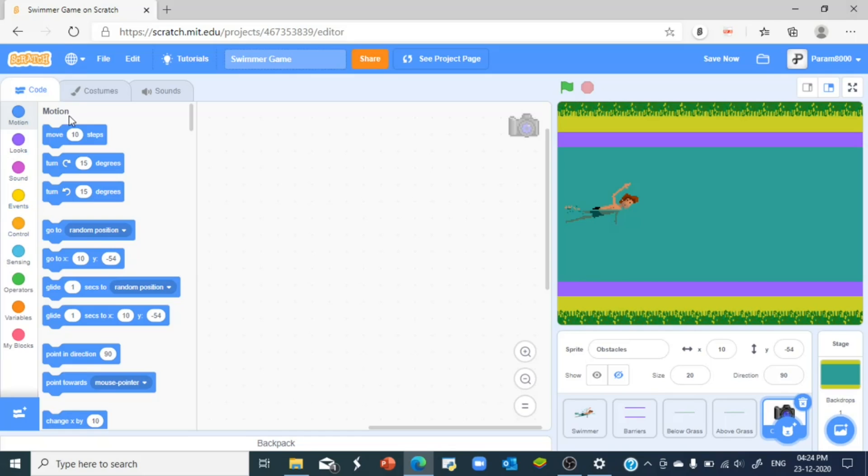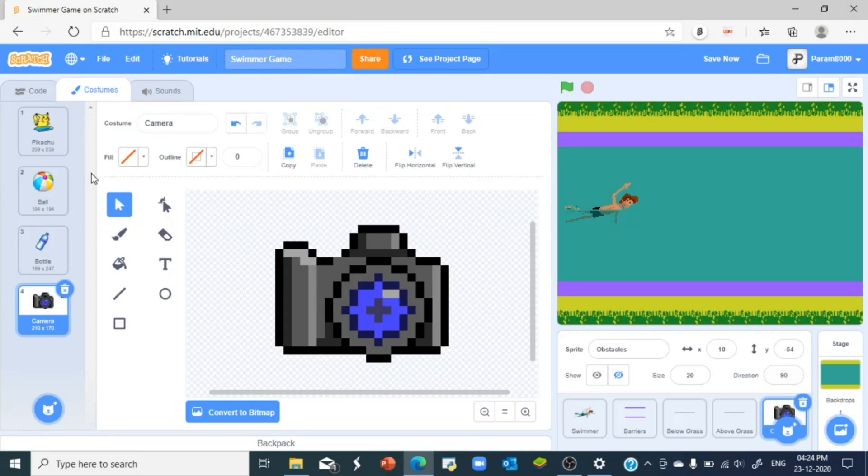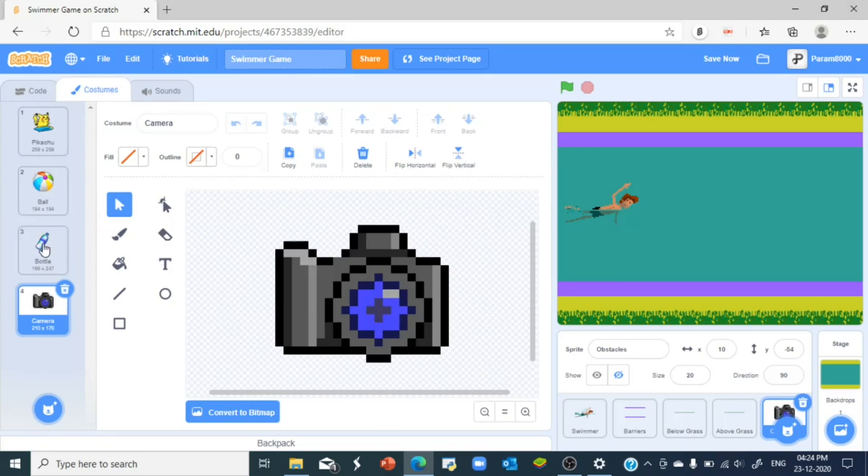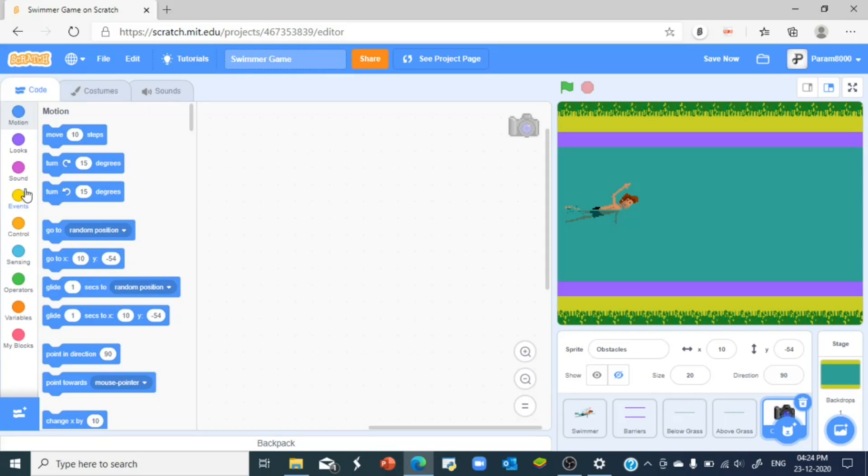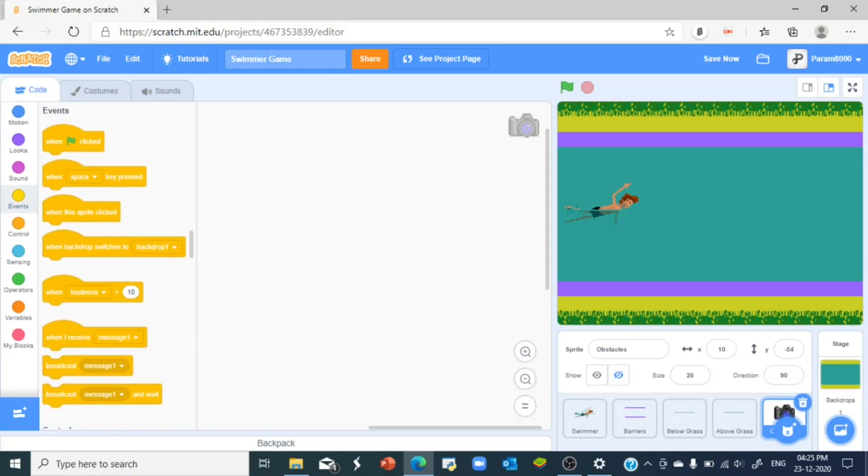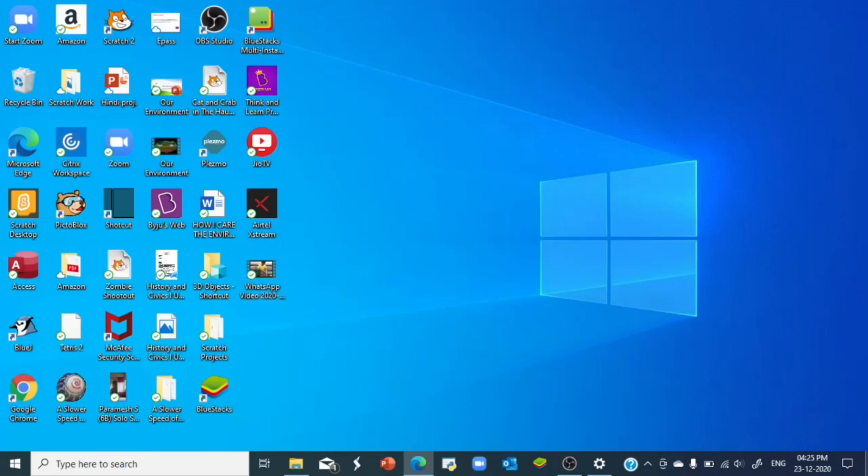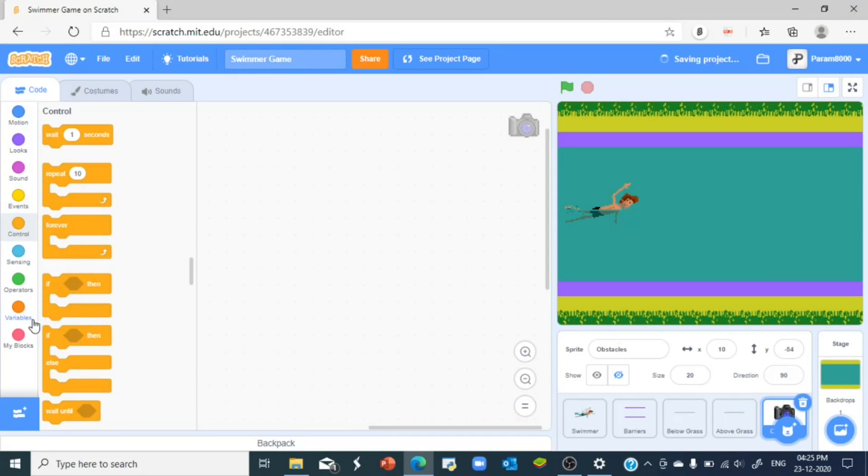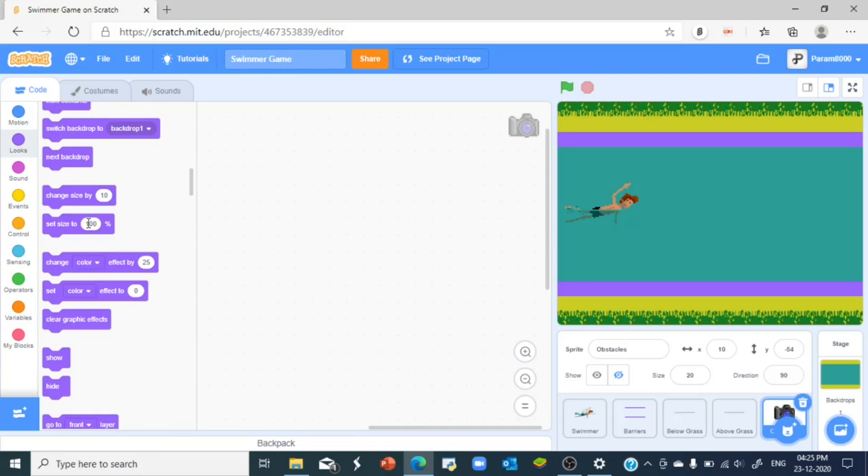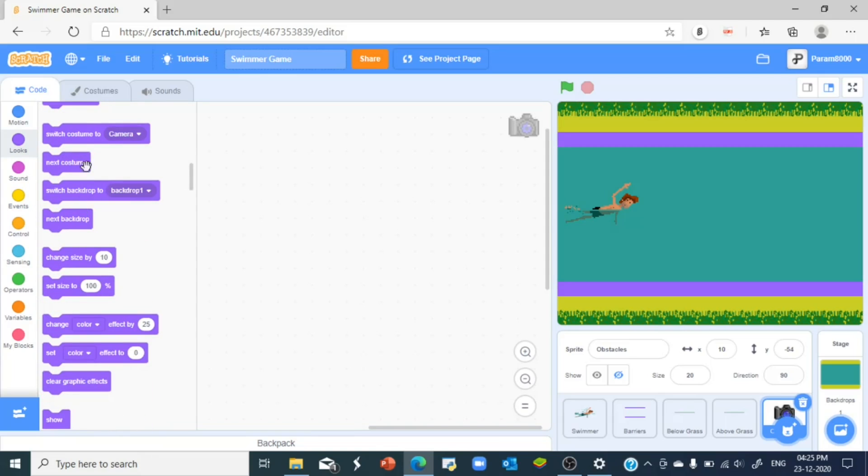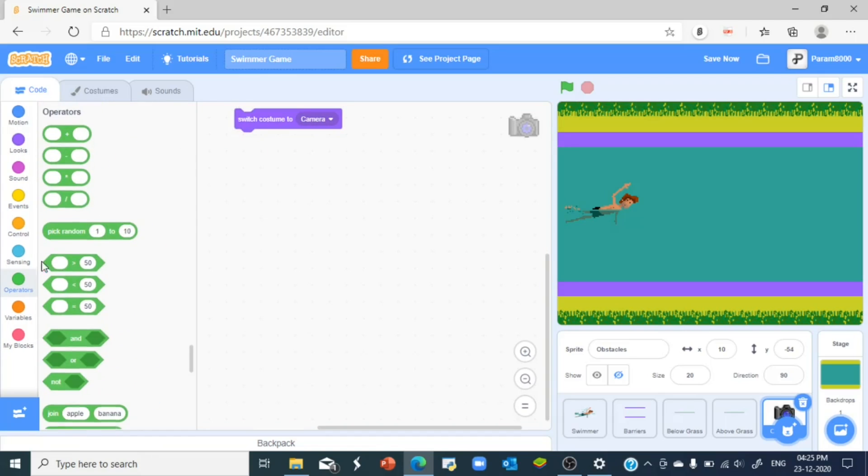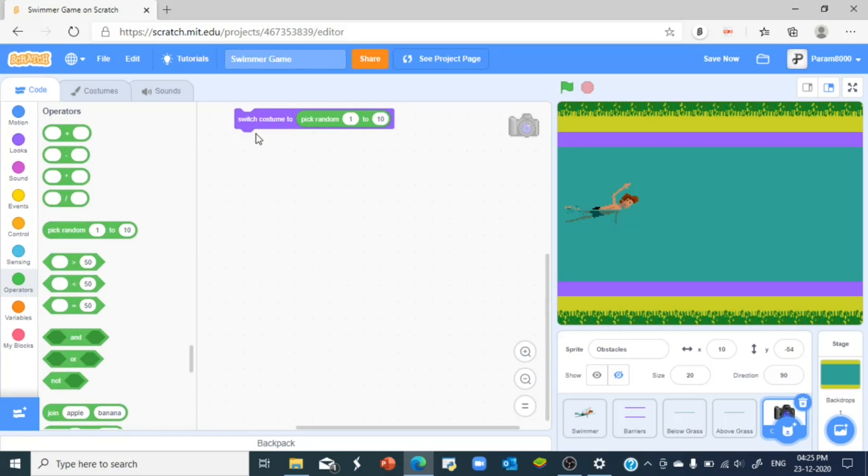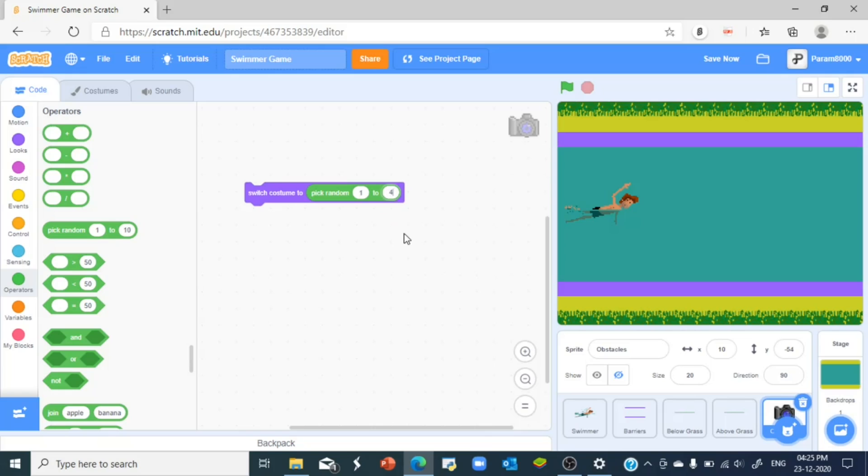So these are the four costumes that we are going to be using and we're going to let the computer decide which costume it should switch to. That is when the switch costume to and the pick random block comes into play where it helps you choose random costumes. So if I show this...